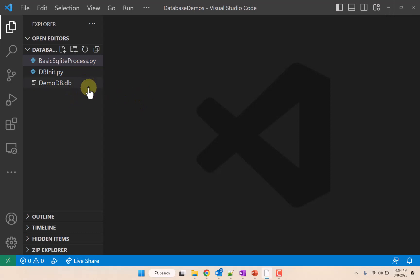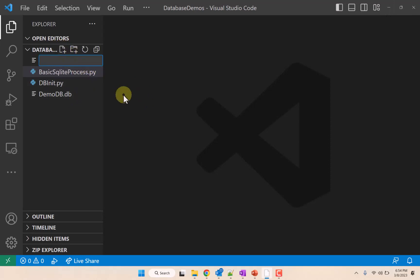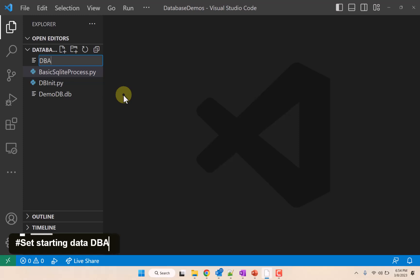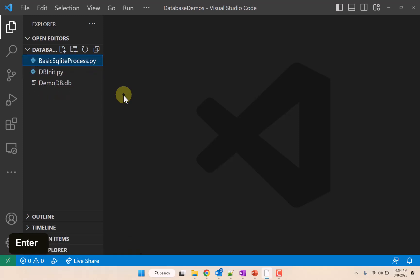Or CRUDges a database: create, retrieve, update, and delete. So we're going to make a program called dbapp.py.